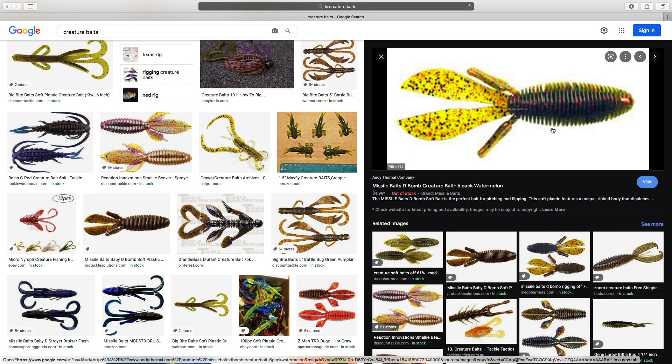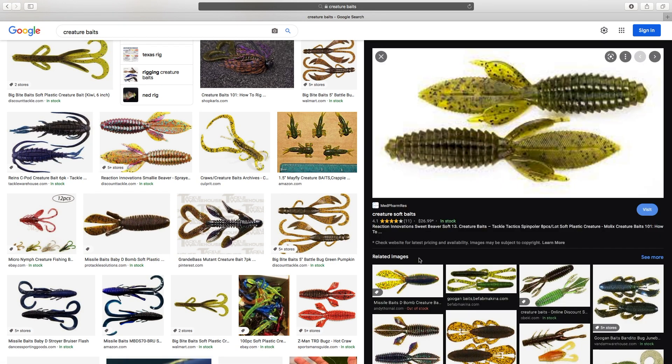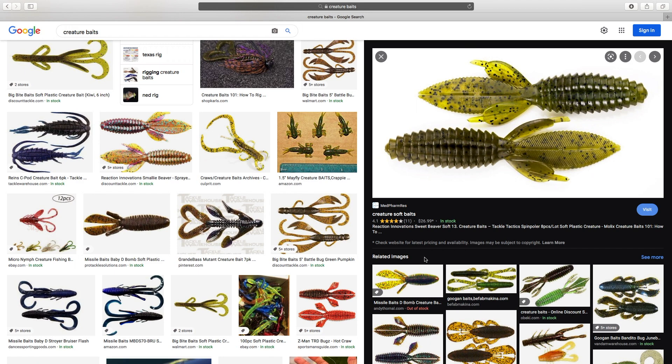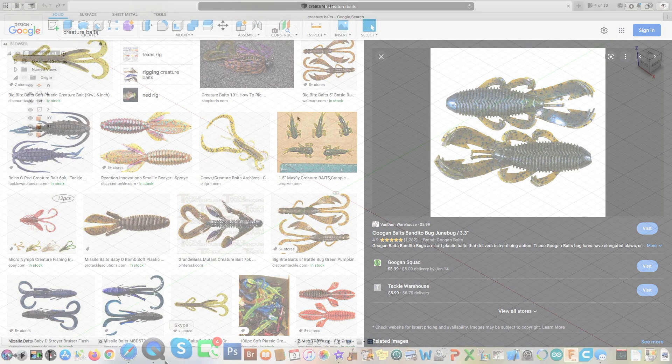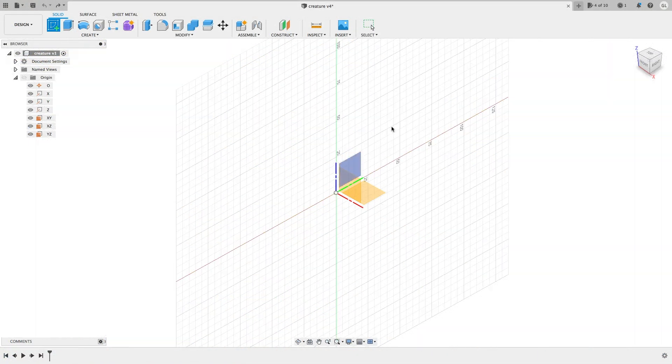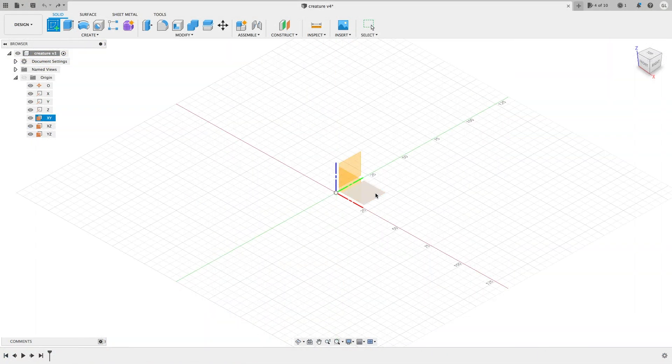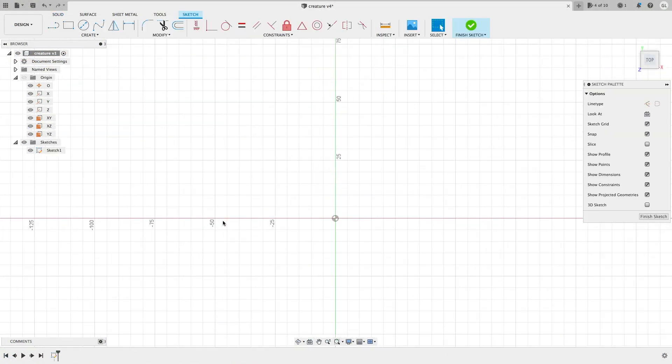Appendages are basically legs, claws, tentacles. You can use your imagination and add whatever you want. The sky is the limit. So let's get started.